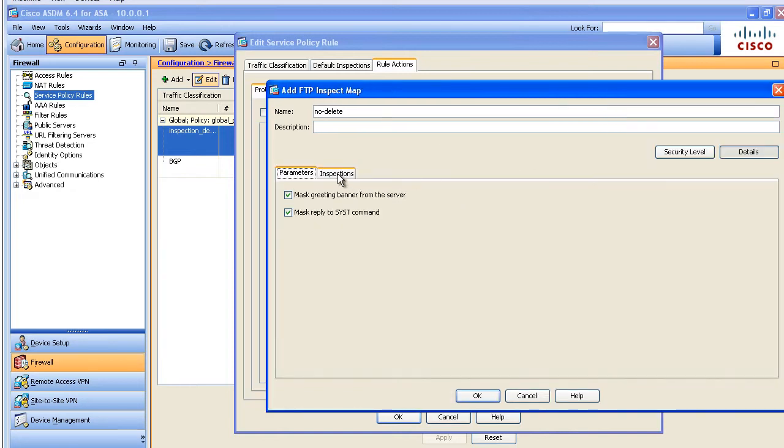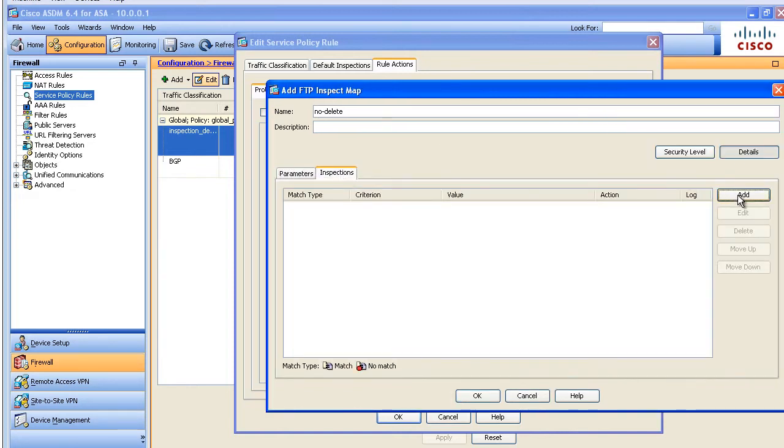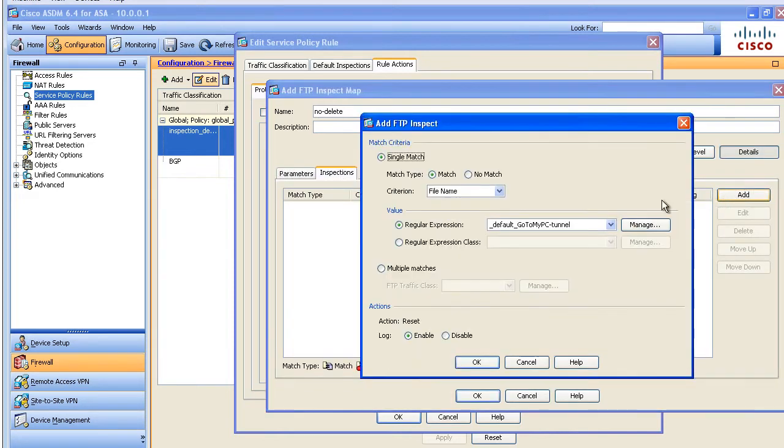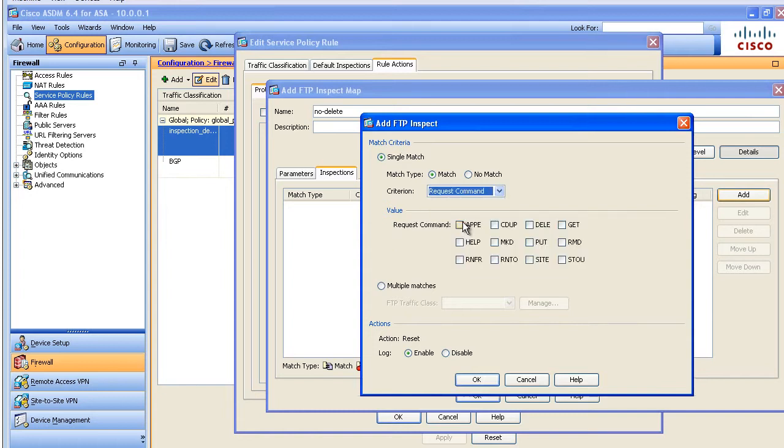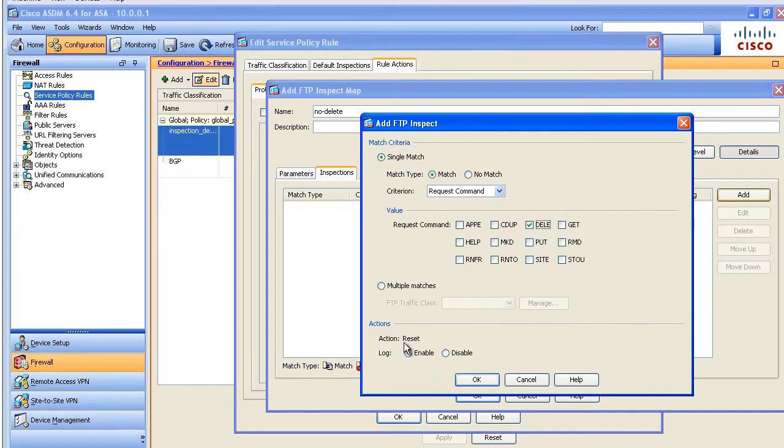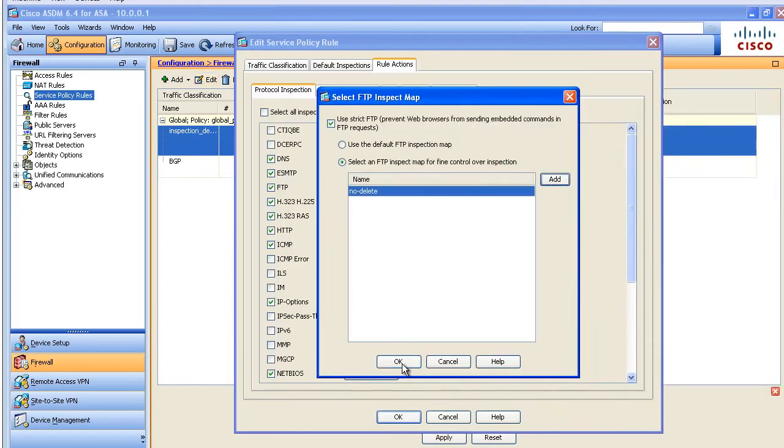And we'll say for the inspections, we want to go ahead and add an inspection that's going to find the request command of D-E-L-E. So in short, this is going to say if I find the requested command of D-E-L-E, I'm going to go ahead and reset this connection and I'm going to log it. Sounds great to me.